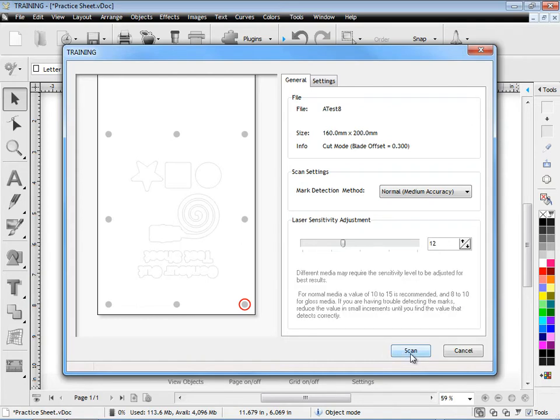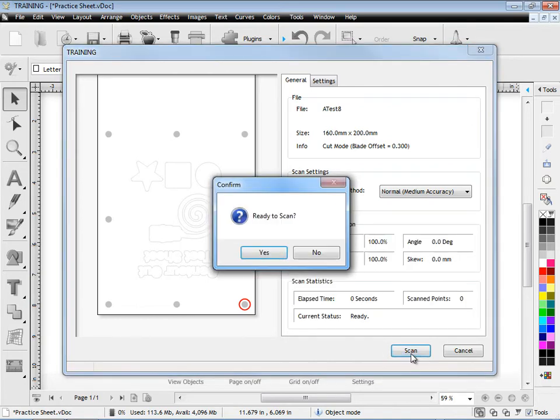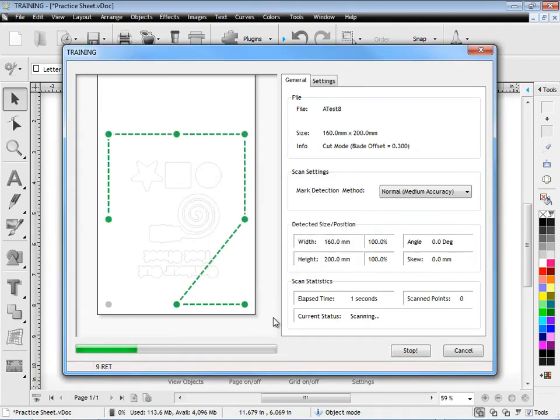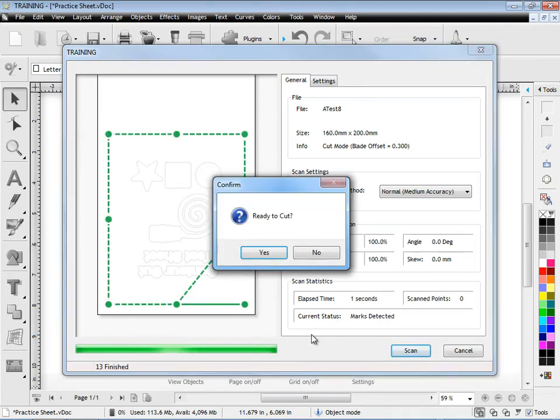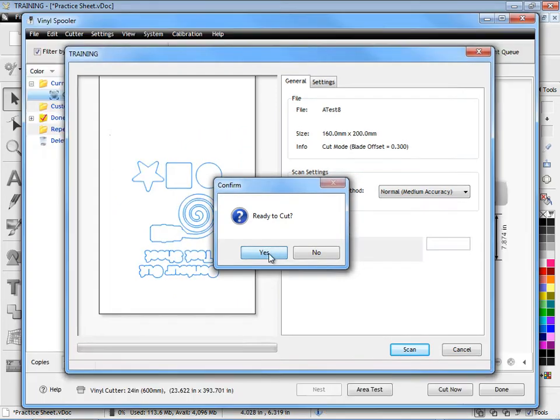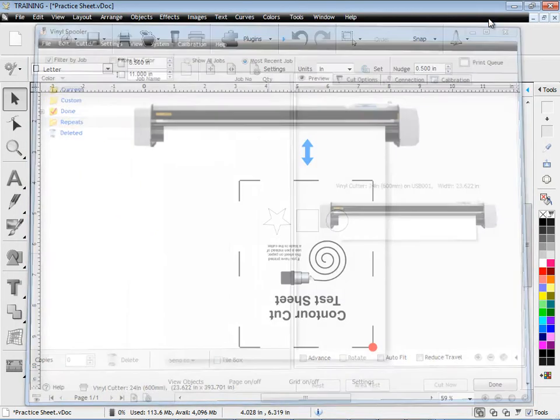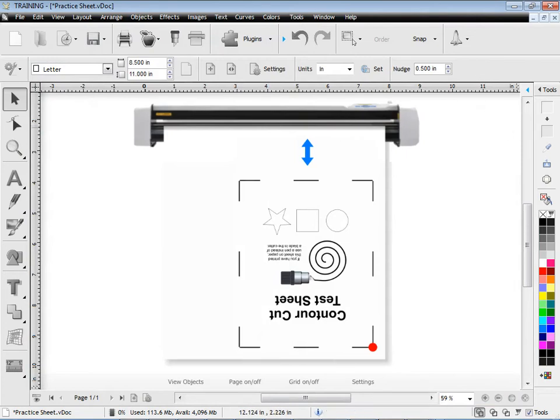Once we're ready we click scan and when we click yes the cutter will jump into life and it will go through and scan all those marks. That will take a little bit of time. Once they're scanned you're ready to proceed so you click yes and that will load it directly into the vinyl spooler and then it immediately start cutting that out for you or in this case using your pen.